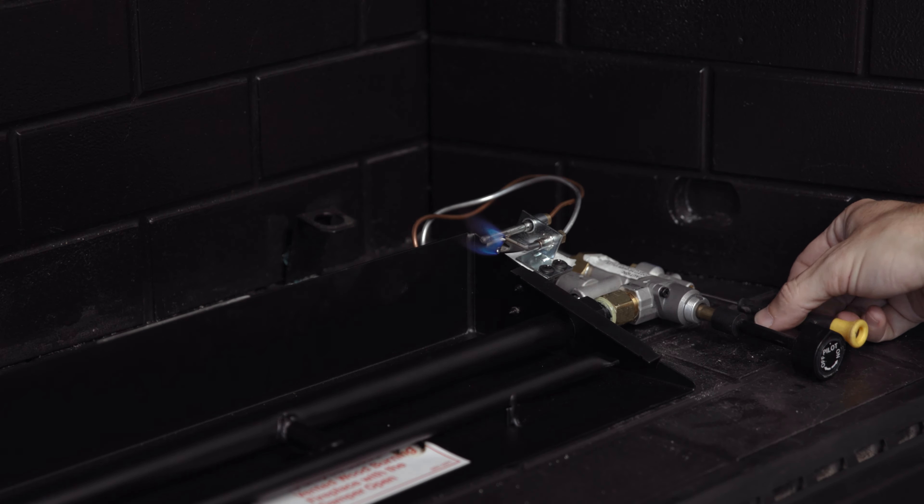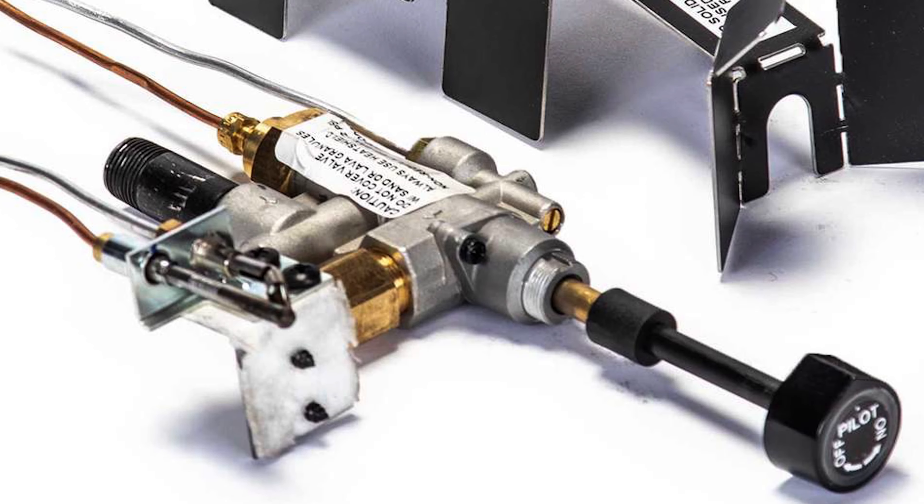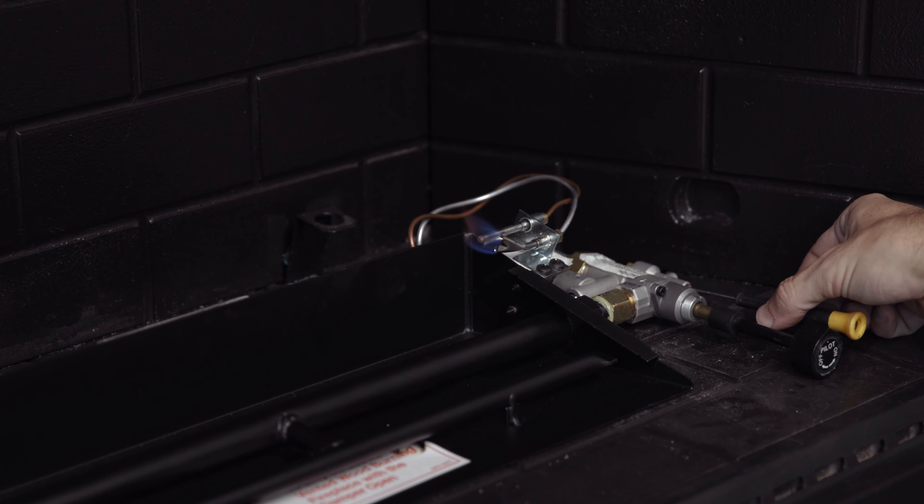After you know the system is working, you need to take a minute to adjust the pilot flame for your specific gas pressure and elevation. To do this, look for a little brass screw on the front of the valve. Using a small flat head screwdriver, turn the screw clockwise to reduce the flame or counter clockwise to increase the flame.